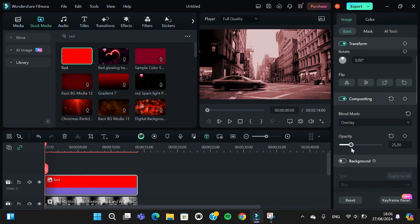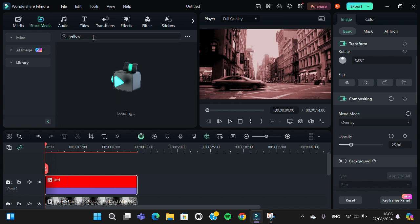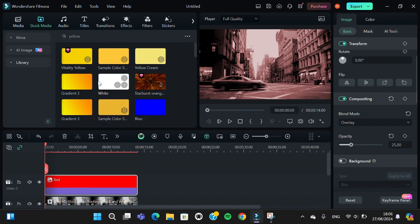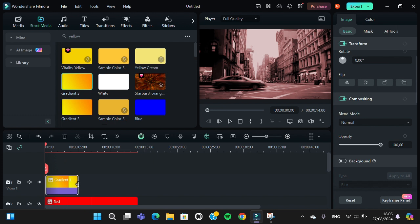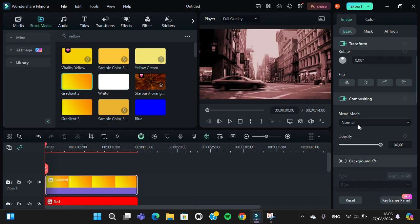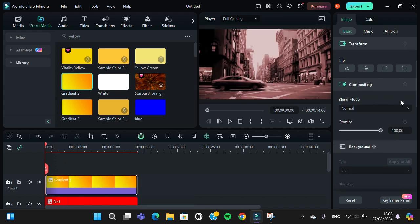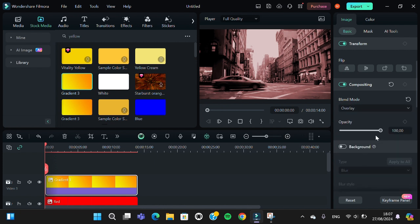And I'm going to add a yellow color. Just type in yellow. I'm going to select this gradient. Add it to your project like this. Same with the red color, you're going to blend it, select overlay, and set the opacity to 24 or 25.